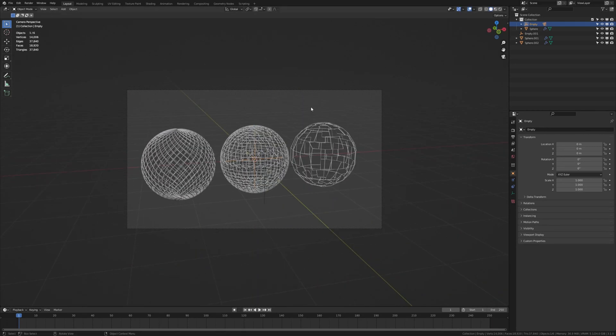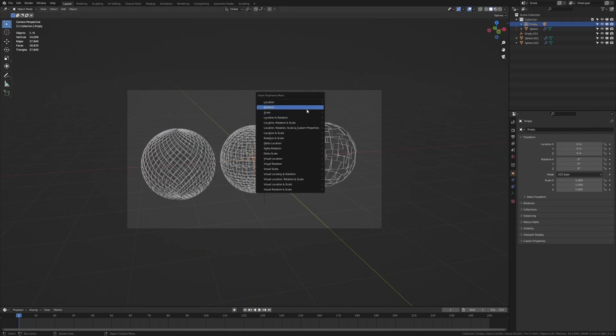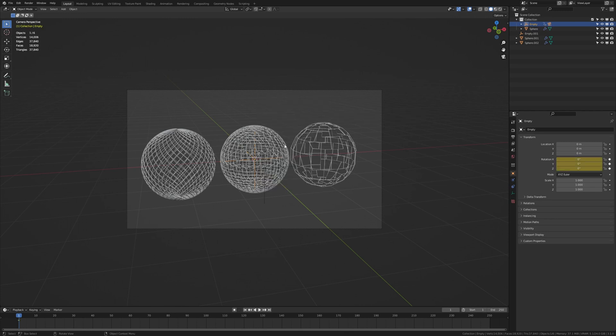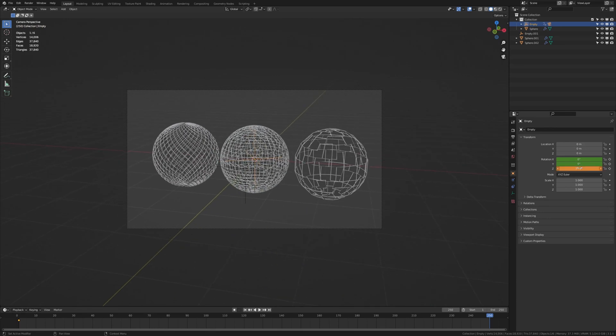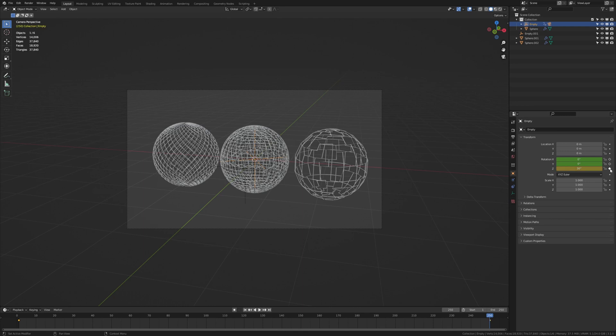Now let's keyframe the rotation. Go to the last frame and set the rotation to whatever you like. I'm going to set it to 30 and keyframe the Z rotation.